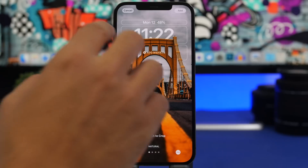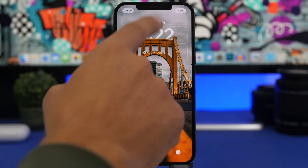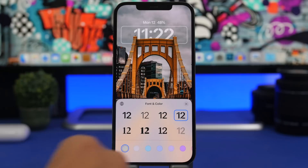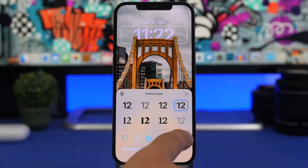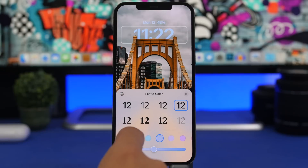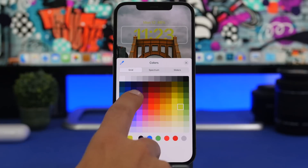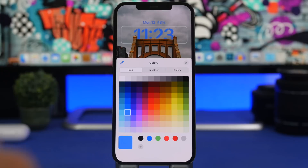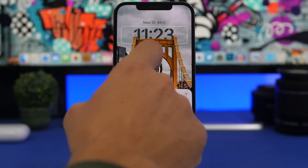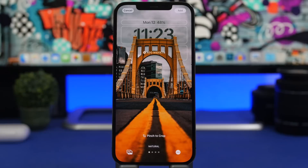Once you've added your top widget, you'll still have the depth effect, which looks really cool. Next, you can change the font and color — the color affects the clock, the top widget, and the bottom widgets. Tap on the clock and you have eight different fonts to choose from. You can also pick colors, adjust the transparency of lock screen elements, or swipe to pick any custom color. You can even sample a color directly from the wallpaper and apply it to the clock, date, and all widgets.